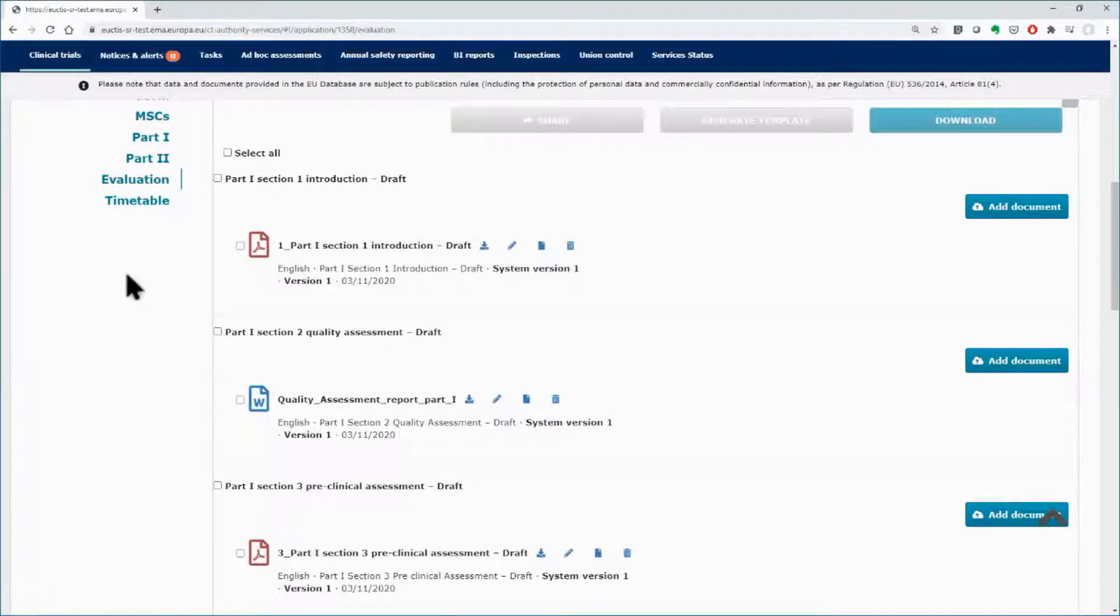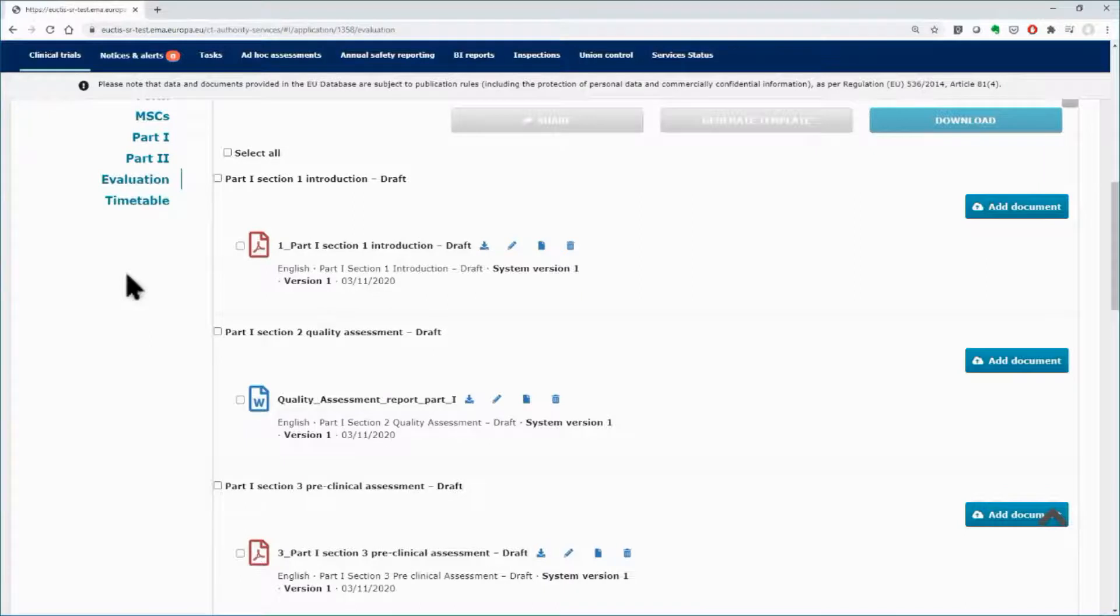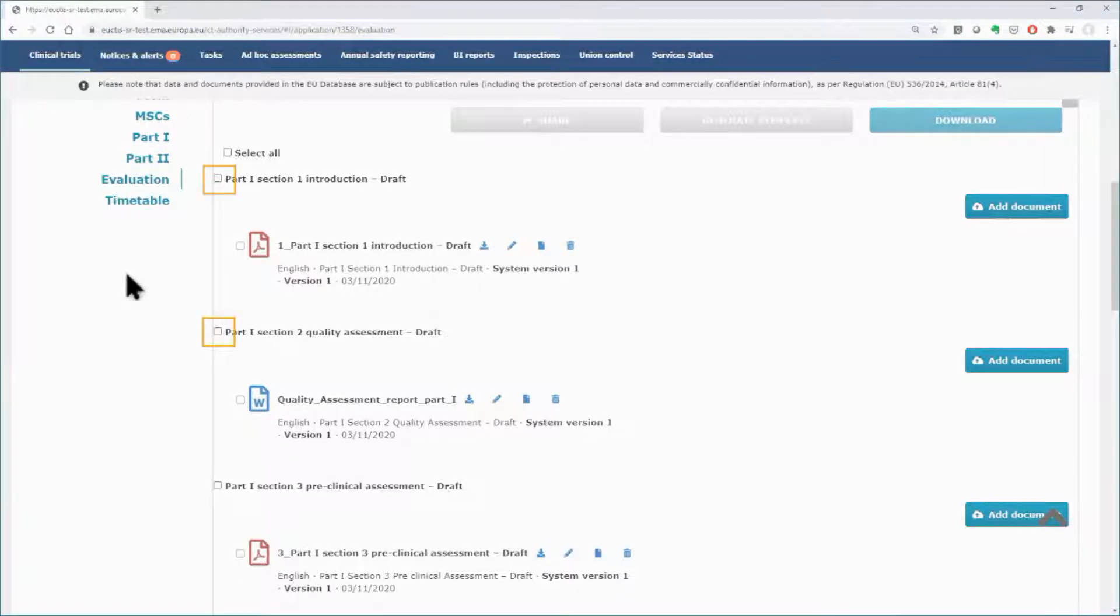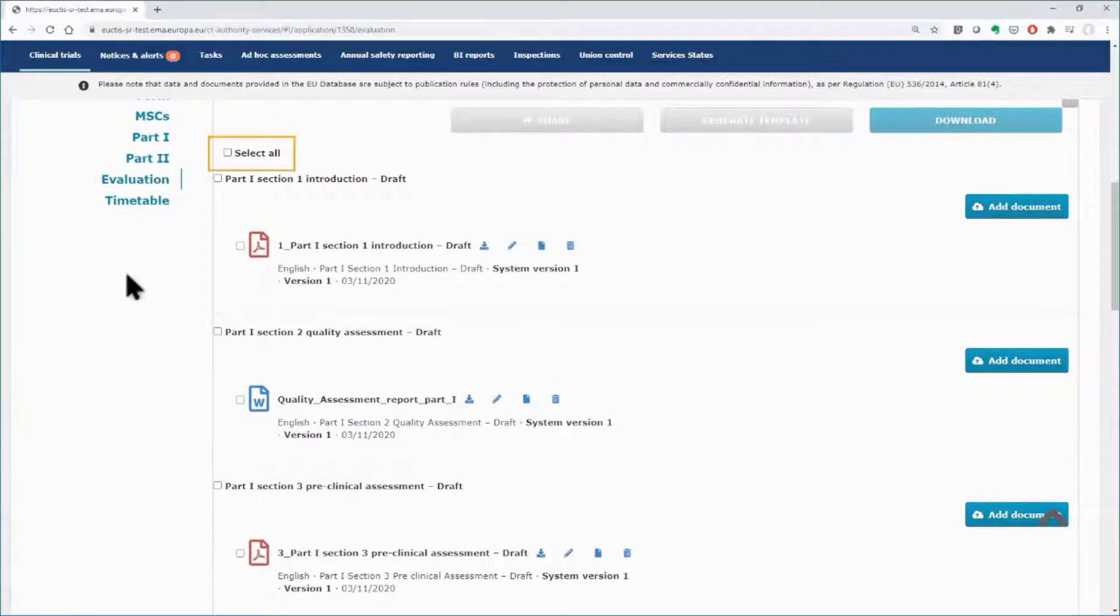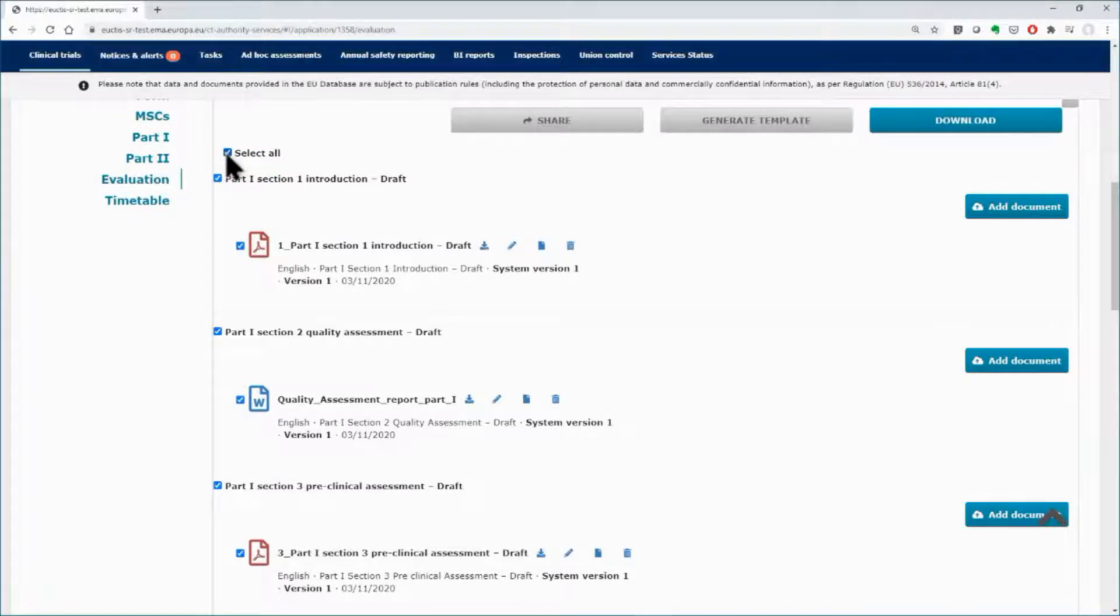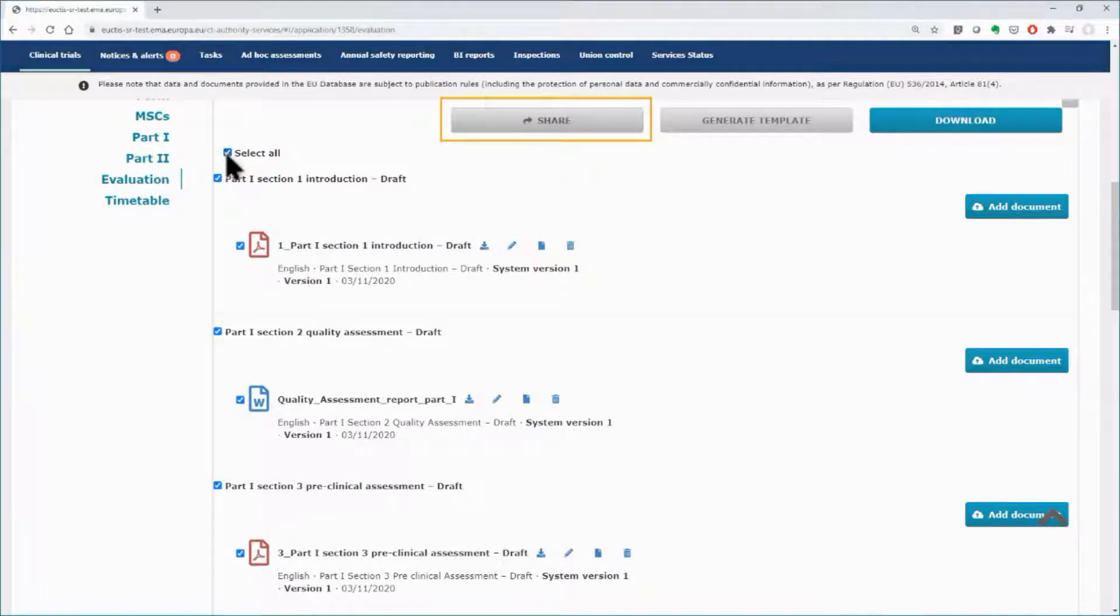Once you finish with the upload of the required parts of the initial assessment, you need to share the draft assessment report to make it visible to the other MSCs. On the left side, tick in the boxes of each part you want to share or select all of them. The Share button becomes active. Click on that to share the uploaded documents.